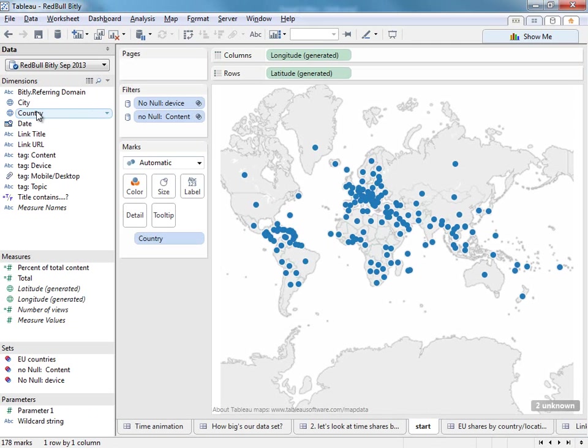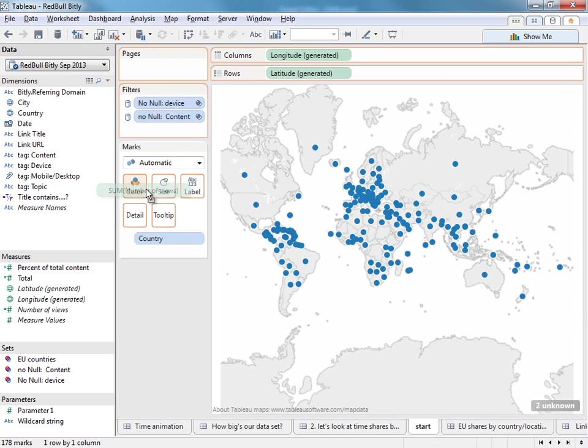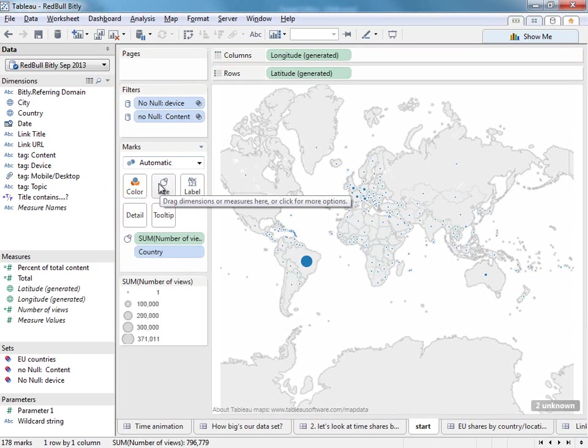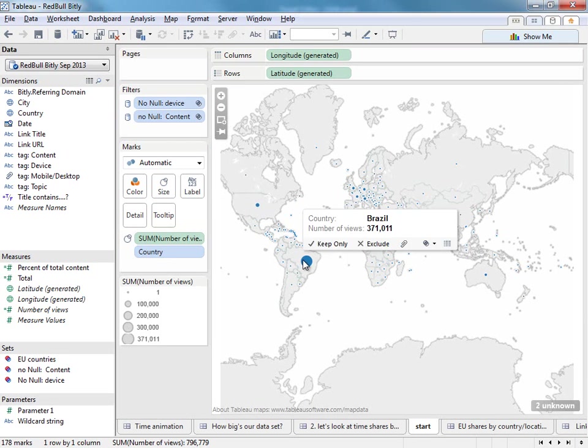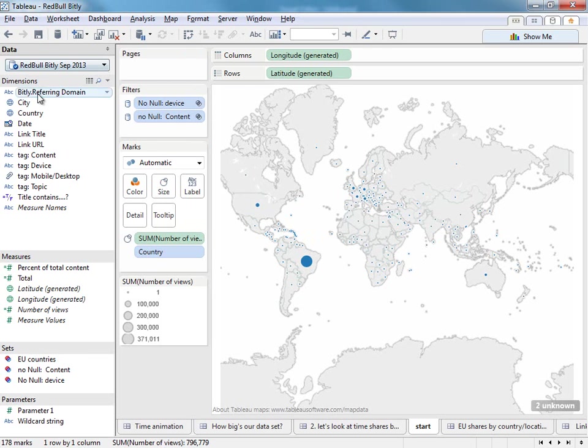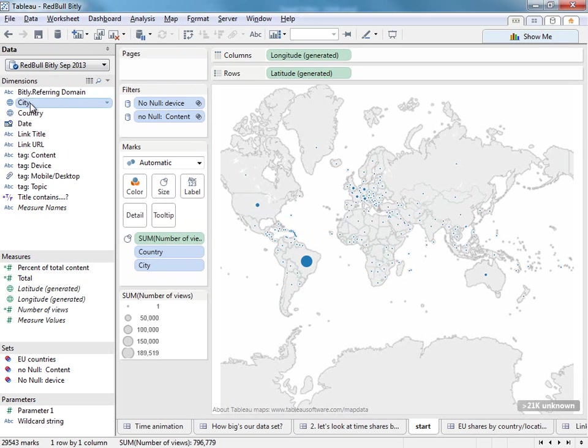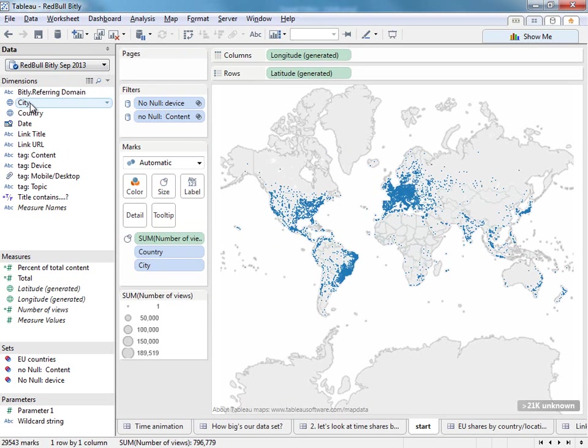We can double click on the country field and size this to get a number of views to have a view of where people are when they share things. Straight away I can see Brazil is the dominant country through the month of September. We can actually double click on city to drill that down and see the number of views in any given city.